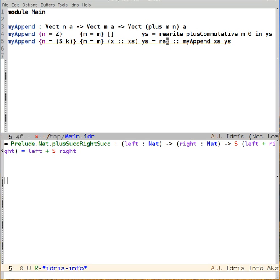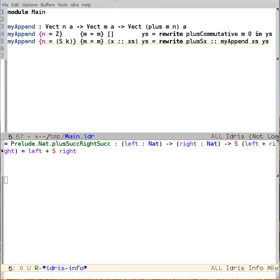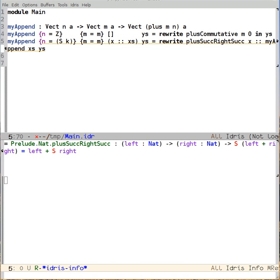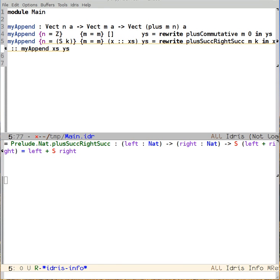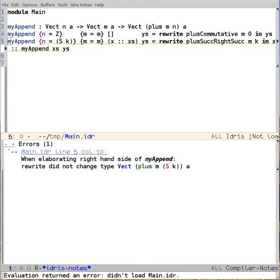We say rewrite plusSucRightSuc. And the variables in this case, we see that Idris has decided to call the one inside of n k. I'll leave that alone so as to not get confused as to which one is n and which one is k. And call it m k, in. And now I try to load the buffer.